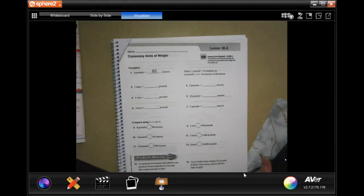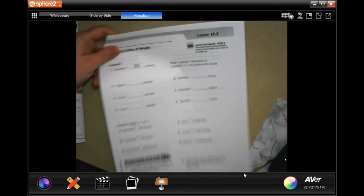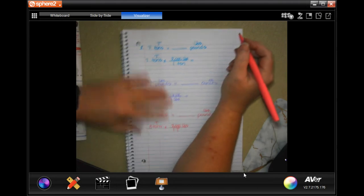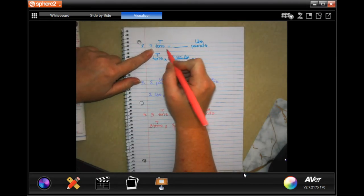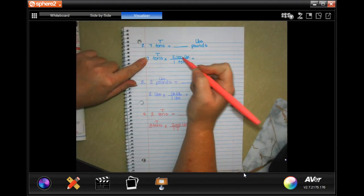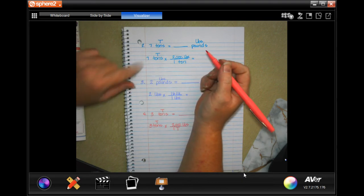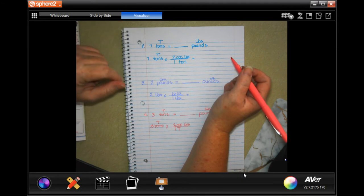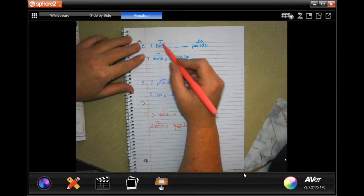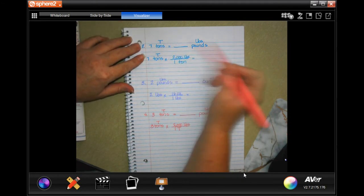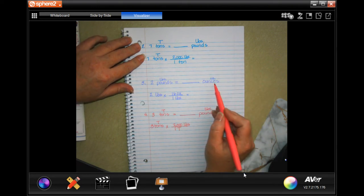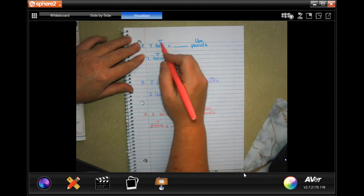Hey y'all, welcome to fourth grade Chapter 12, Lesson 3. I'm going to use a conversion method that I always thought is very helpful. I wrote T above tons, lbs above pounds, and oz above ounces, because those are abbreviations. So when I'm writing capital T, lbs, or oz, I know what they mean.